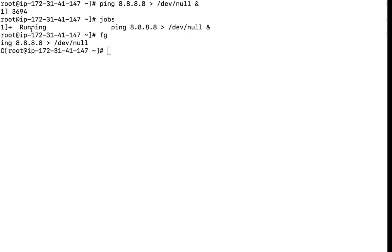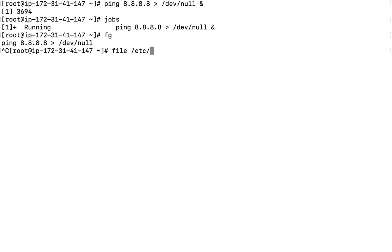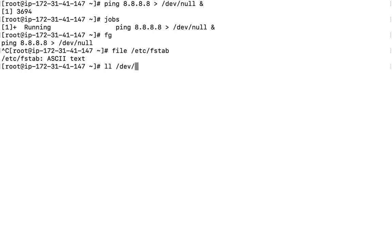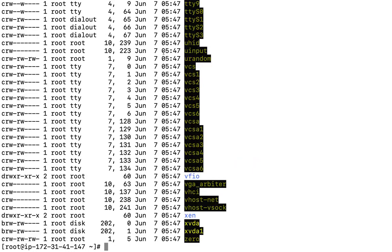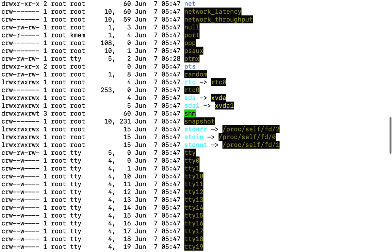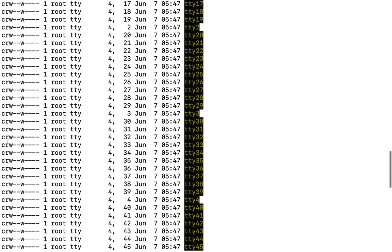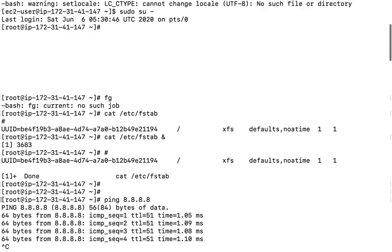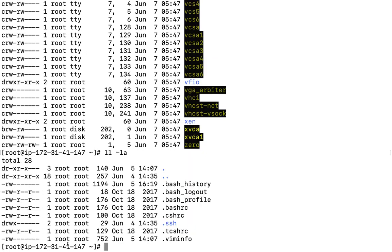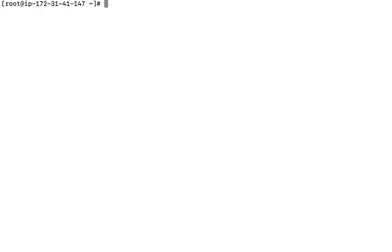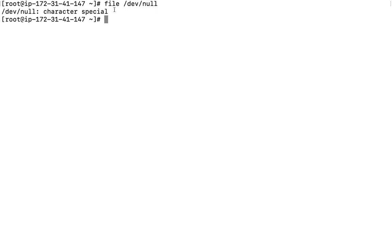The next command is 'file'. We use it to check the type of a file, because in Linux everything is a file. When you list files you'll see different prefixes: C, L, D, B, S, P, or a dash for a regular file. If I run 'file /dev/null', it will show 'character special file'. The file command tells you what type of file something is and what it does.